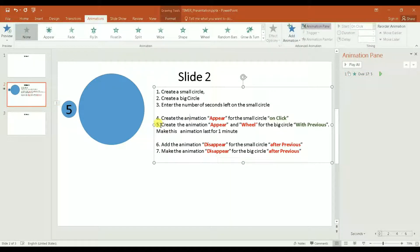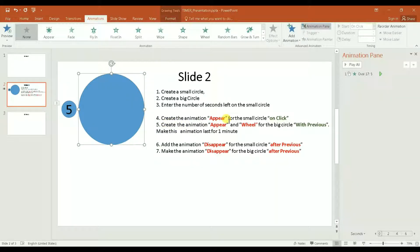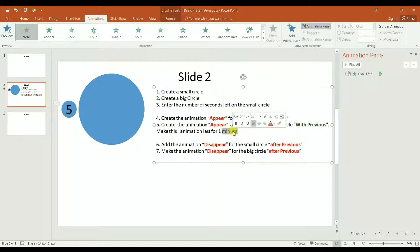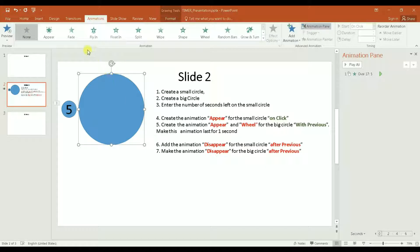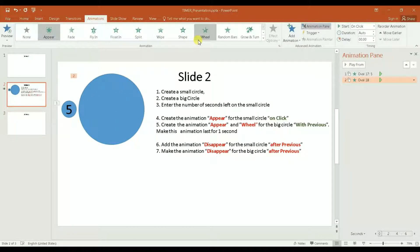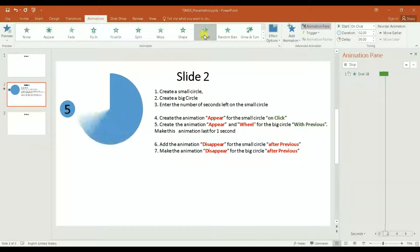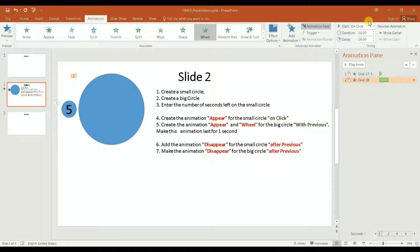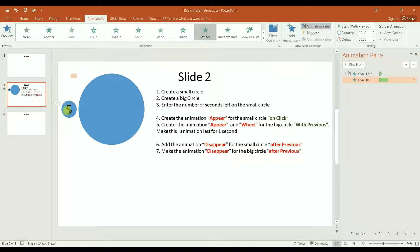The next animation is on the big circle. I click on the big circle first. The step says create the animation 'Appear' and 'Wheel' — so there are two features for this animation on the big circle. I click on the big circle, go to 'Appear,' and then click on 'Wheel.' Then I'm going to select 'With Previous,' which means this big circle will appear with the wheel at the same time as the small circle.